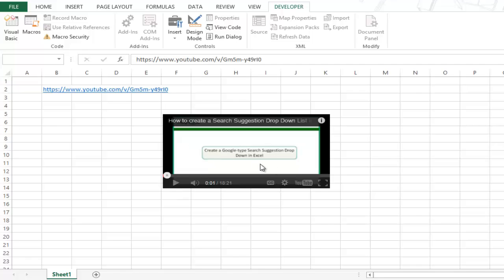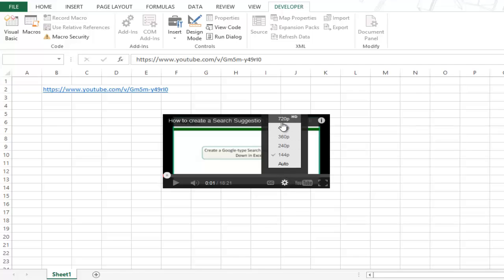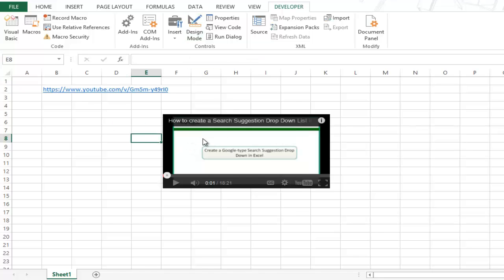Now if you want to play this video in HD quality, right now you can see this is in 144p quality, which is very poor. So if you want to play this in say 720p HD quality, you can modify the URL again. I'll show you how to do this.